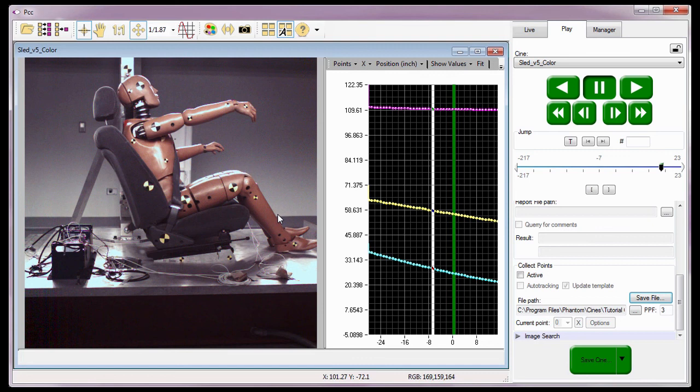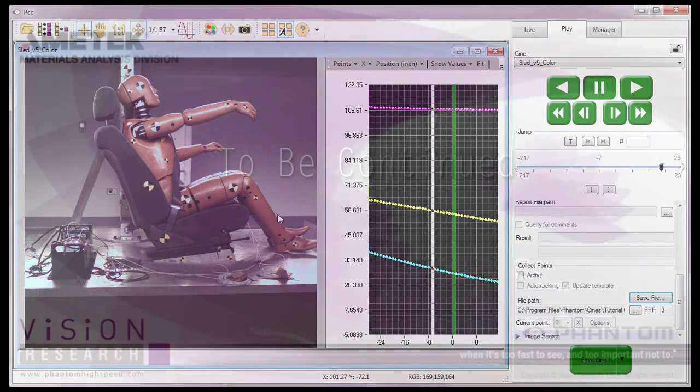That concludes the Cine Analysis Part 7 Auto Tracking of Collect Points Tutorial, where you learned how to track up to 99 points per Cine image, use the graphics tool to chart the track points, and save position, speed, and/or acceleration comma-separated text-delimited files so you can import them to third-party software packages to generate report files. We'll see you soon. Thank you.